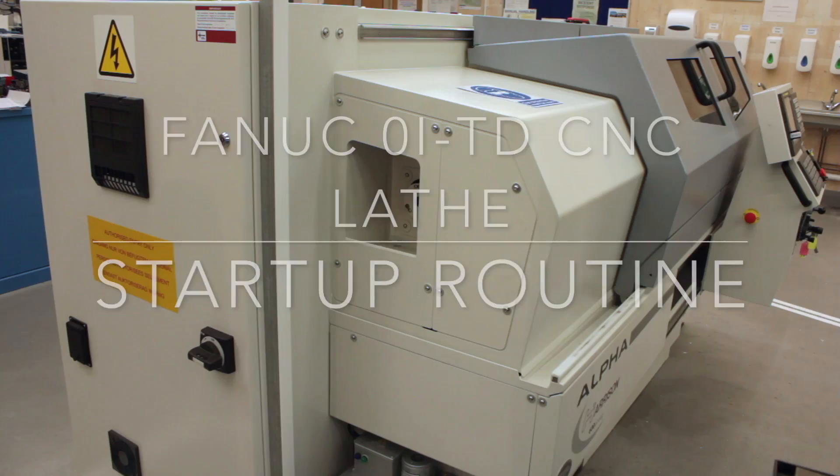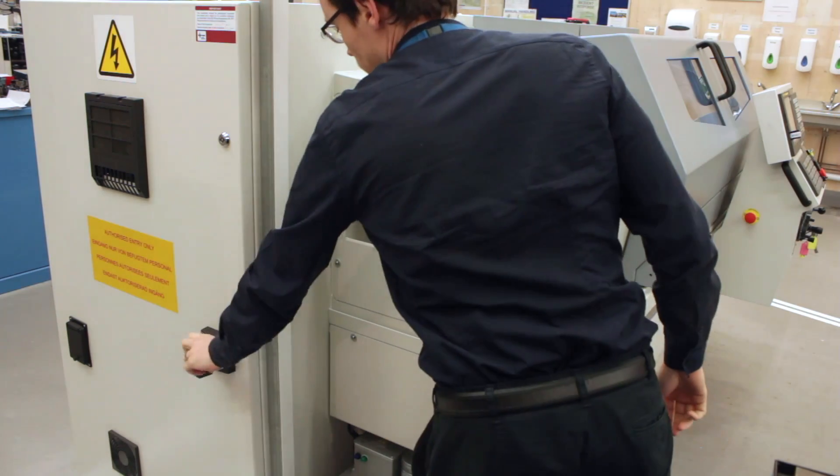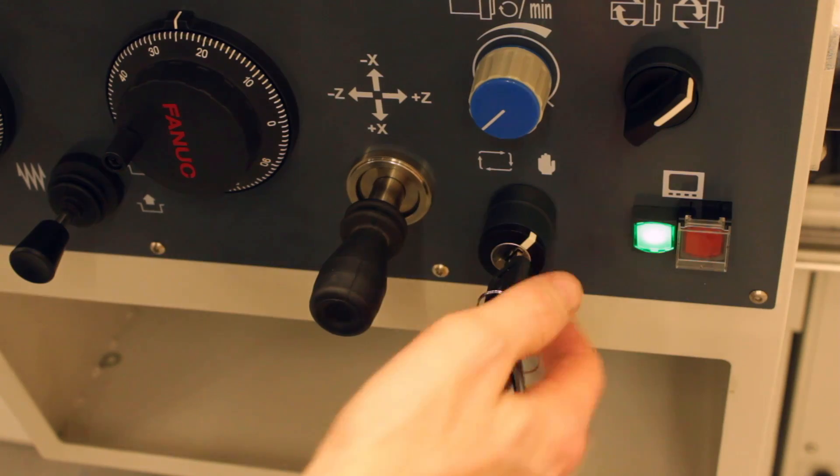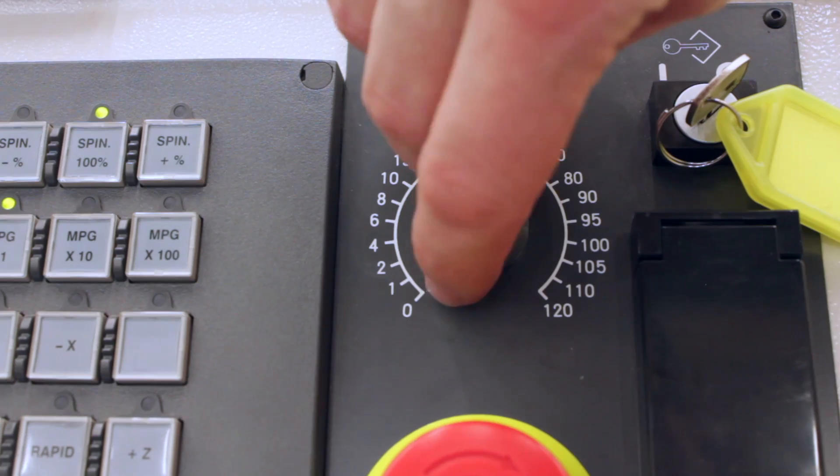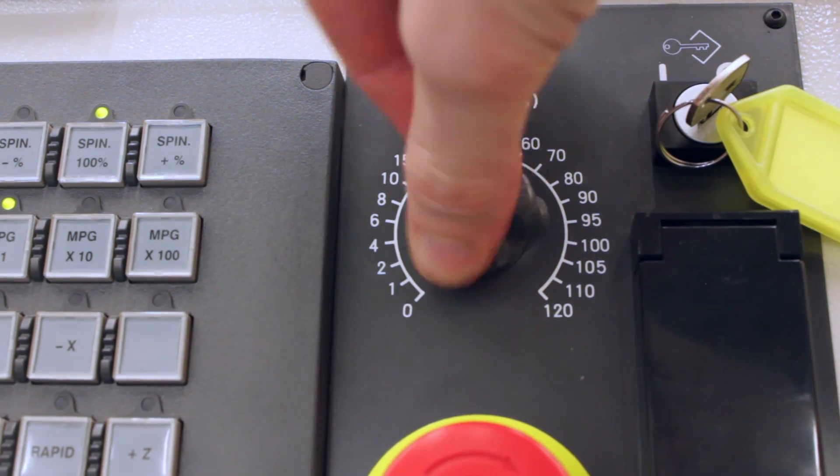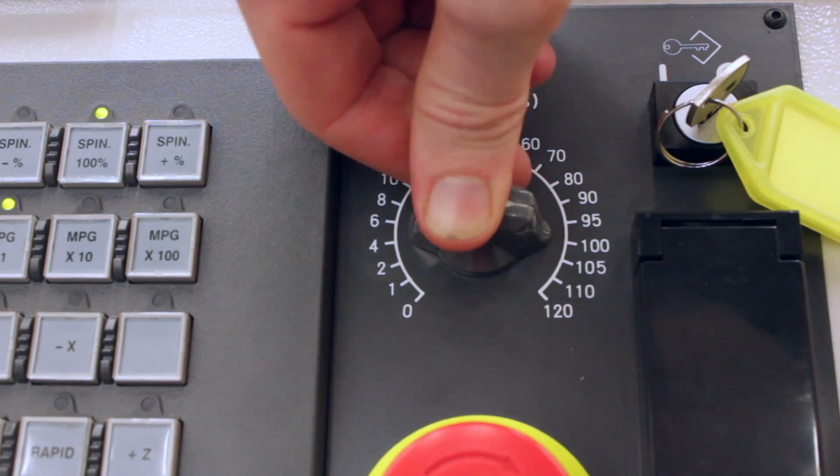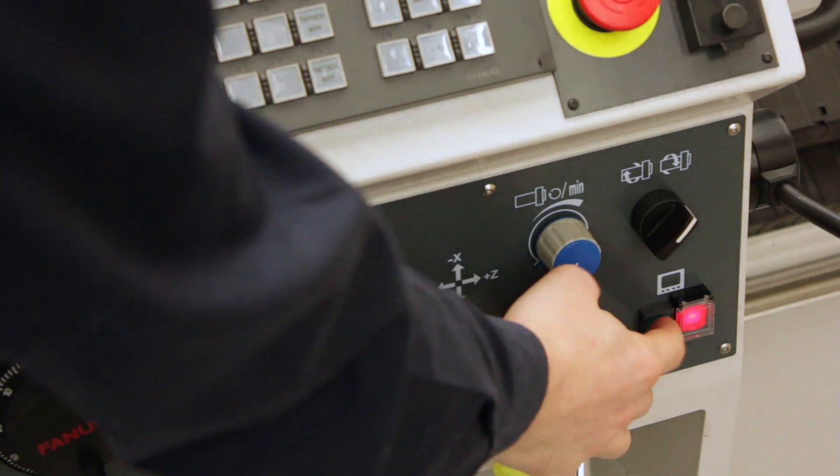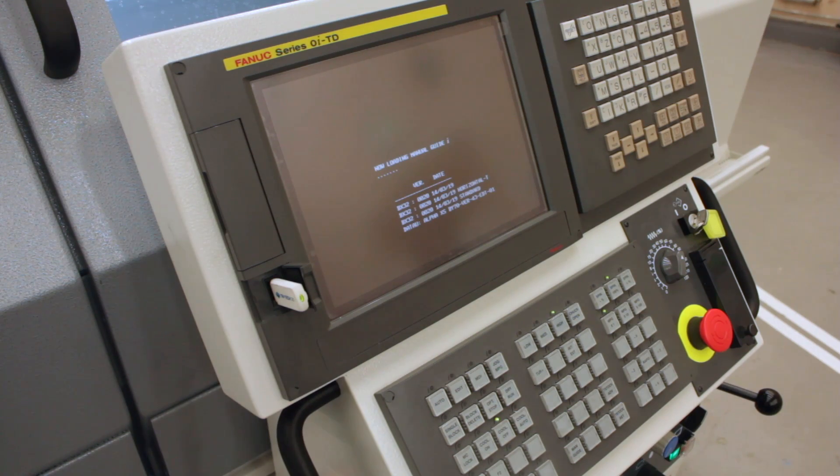Once the power's on, on the left hand side we need to make sure that we're in auto mode by adjusting the key switch. Next, set feed rate to 100% and hit the green button to boot the control.